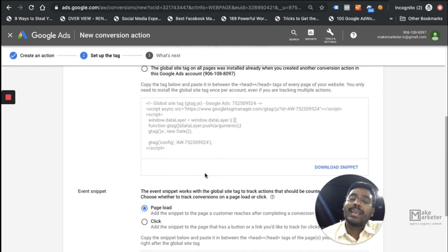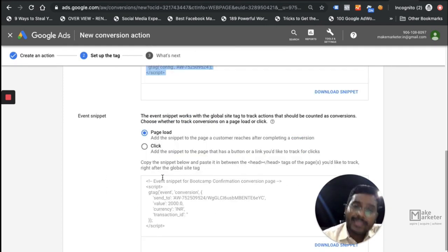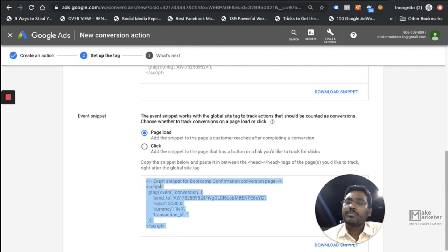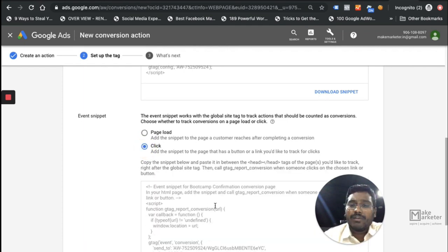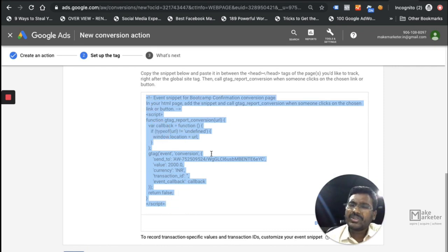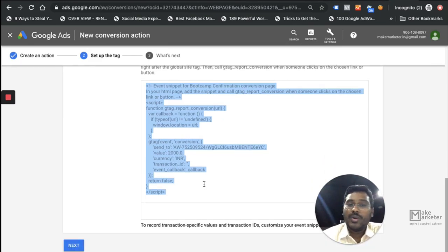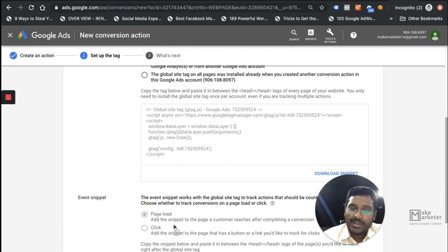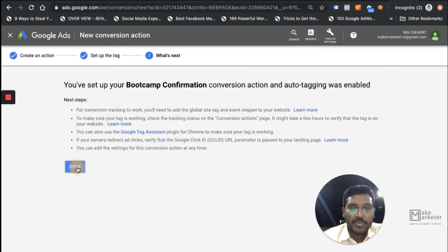The event snippet is the code that tracks the actual conversion, but it only works if the Global Site Tag is also present on the page. So first place the Global Site Tag (gtag) on all pages, then place the event snippet on the thank you page. If you have a thank you page, fire the event snippet on page load. If you don't have a thank you page but have a button click, you can use Google Tag Manager to create a trigger for that click and deploy the tag.